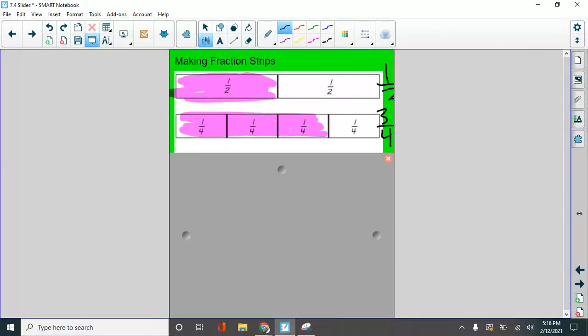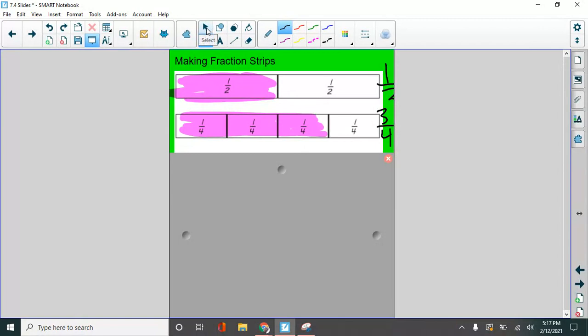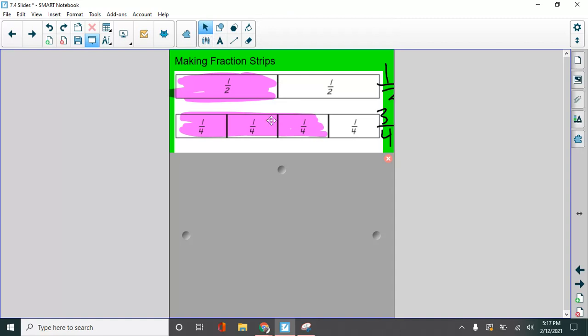Now if I'm asked which one is bigger, well, all I do is look and see which one has more shaded in. Three fourths has more shaded in. So three fourths is bigger.